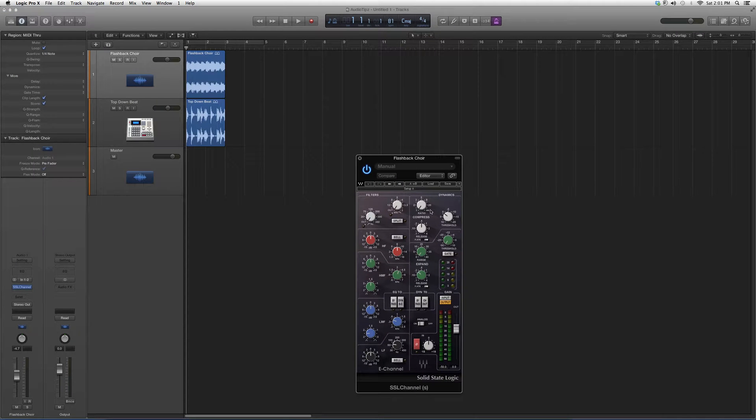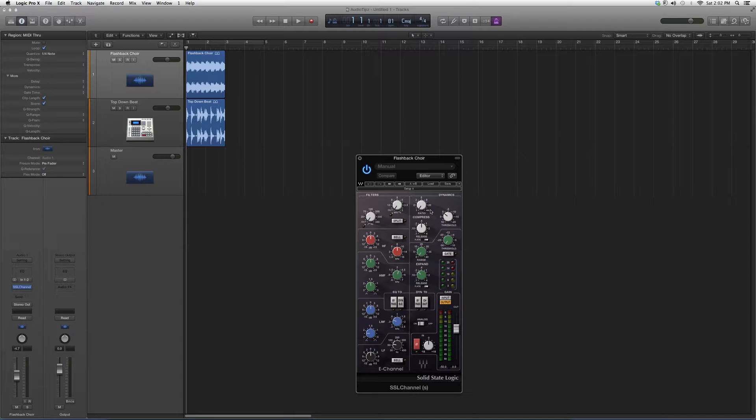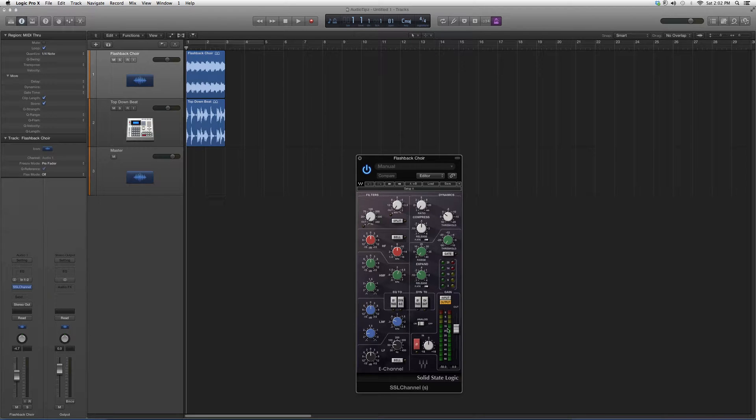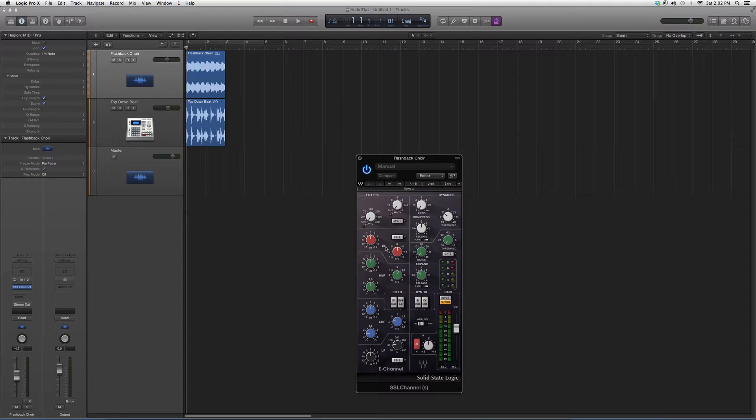It's basically a solid-state EQ along with a compressor. You got your input and outputs here, you got your lower frequency, low mid frequency, high mid frequency, high frequency. You can split, you got your filters over here.